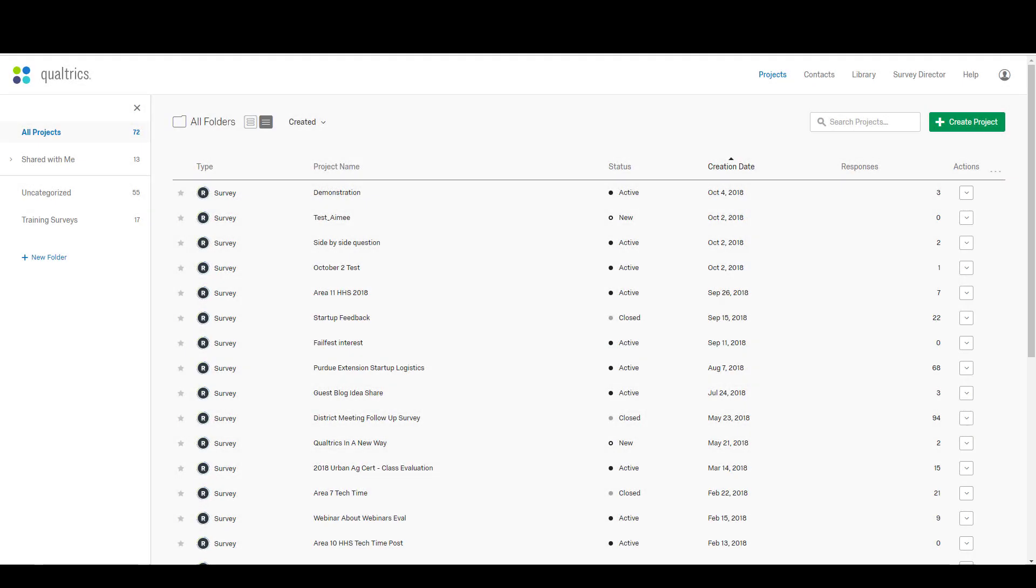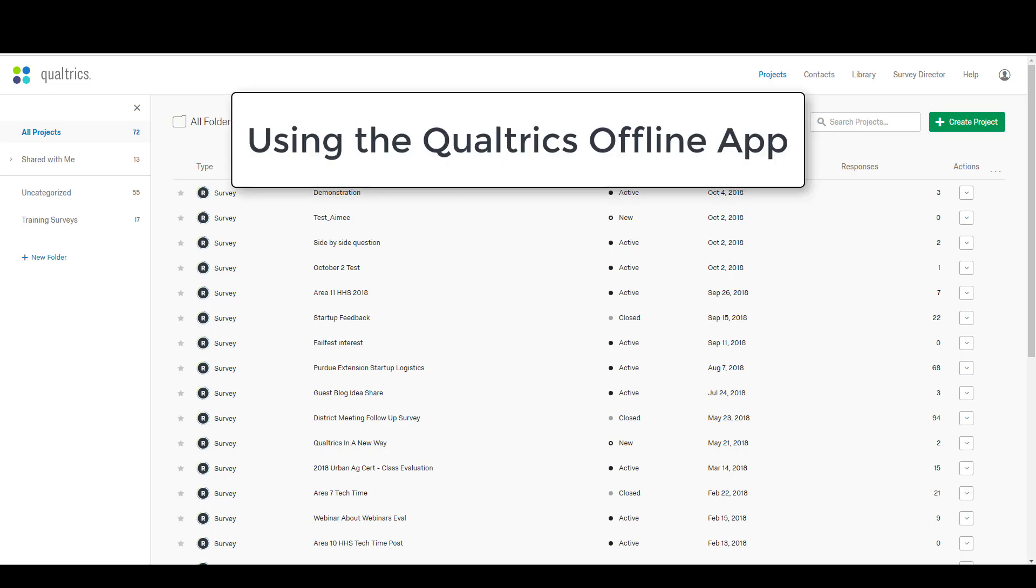Hey everyone, it's Ryan Weinkoop, Extension IT Specialist. I'm going to demonstrate a new feature that we have available to us in Qualtrics, the Qualtrics offline app.